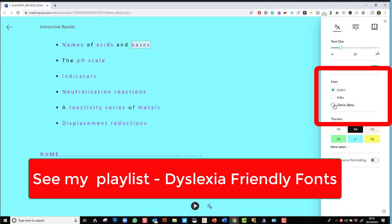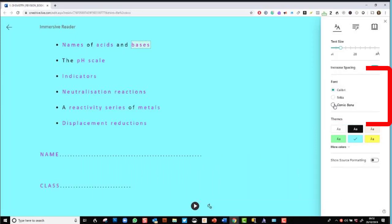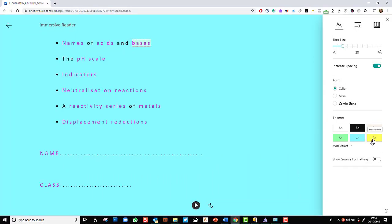They don't have dyslexia friendly fonts like the bottom heavy open dyslexic or dyslexia, which is surprising. But I've created other videos that explain exactly how you can download those quickly and easily. I can change the background colour.